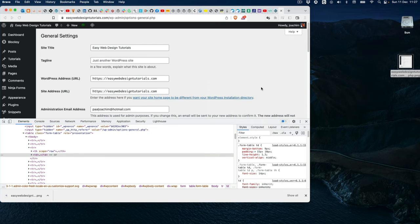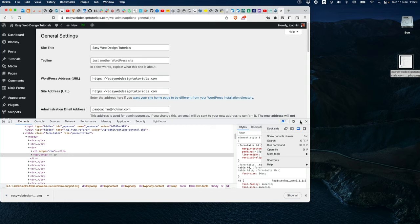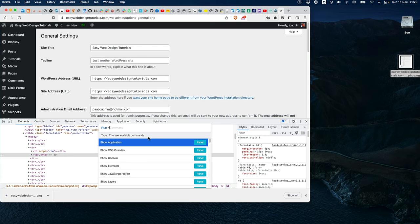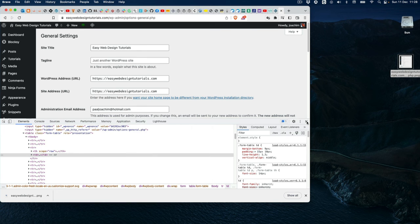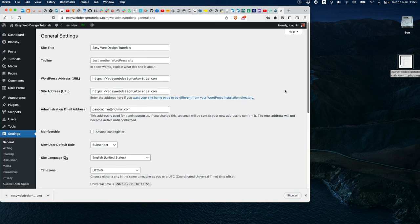Other methods include adding an extension to the Brave or Chrome browsers. But this is just one method: go to Inspect, click Run Command, write 'screenshot', and click what you need. That's a pretty good way to capture a screenshot without adding an extension.